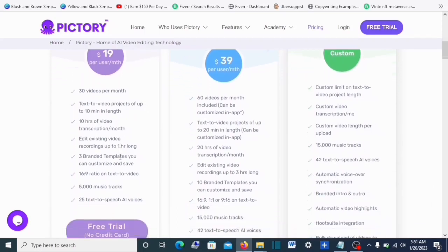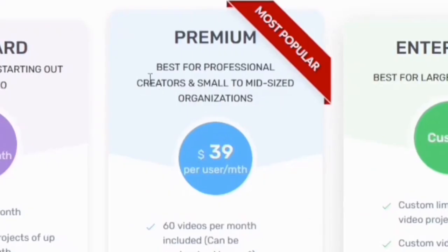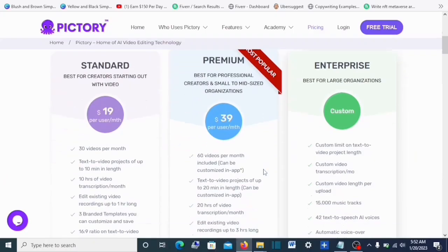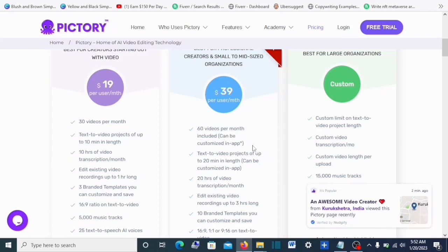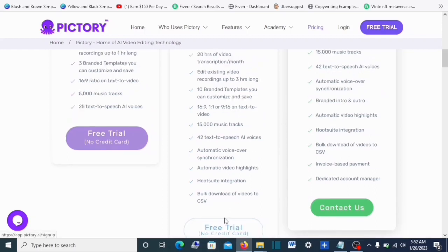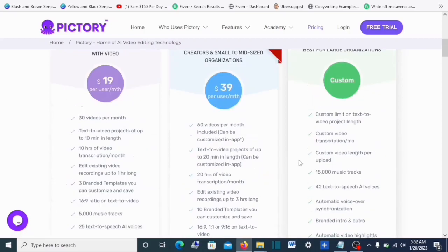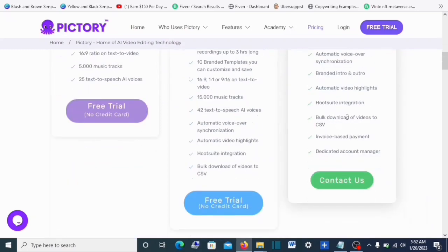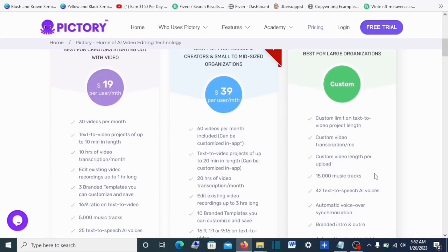The Premium plan is for professional creators and small to mid-size organizations and costs $39 per month. You can create about 60 videos per month, with more features and customization options. They also have a free trial for Premium so you can test it out — if you're not satisfied, you can sign out with no extra cost. The Enterprise plan is best for large organizations and is fully customizable — you need to contact them directly so they can give you the perfect fit for your business, including a one-on-one consultation.